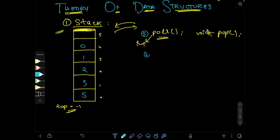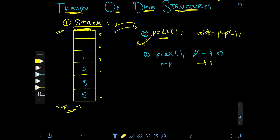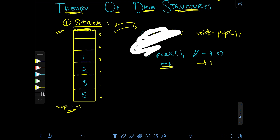The next important lookup function is peek, also called the top function in some textbooks. Peek simply returns whatever element is present at the topmost position without removing anything from the stack. For example, if the topmost element is 1, peek returns 1. It is purely a read operation.